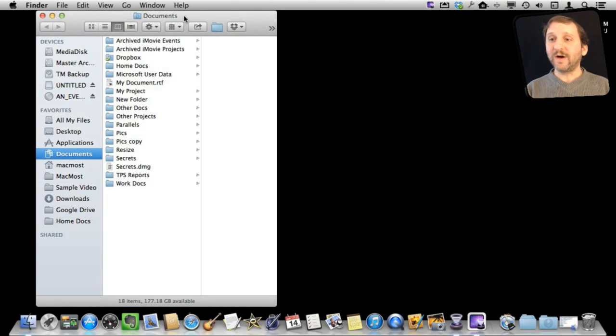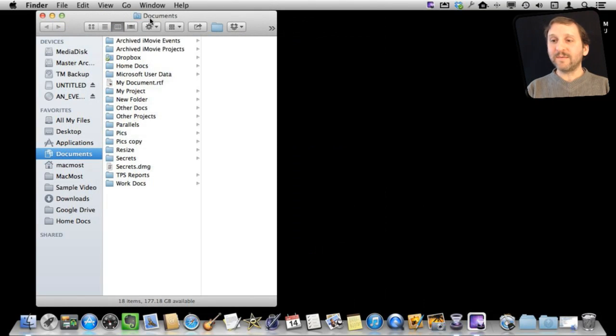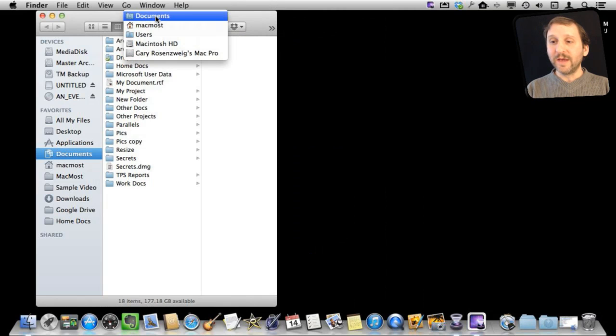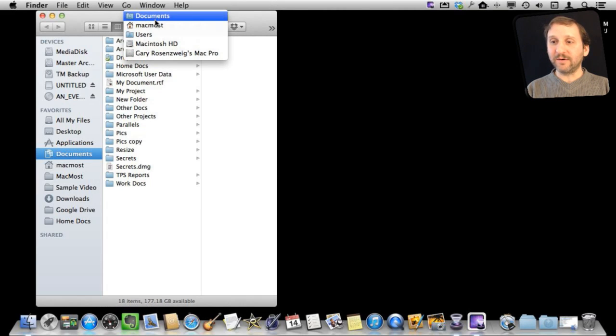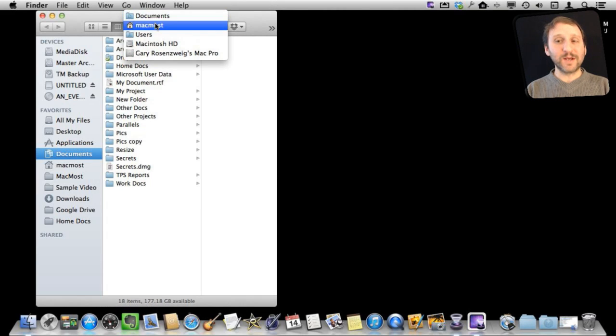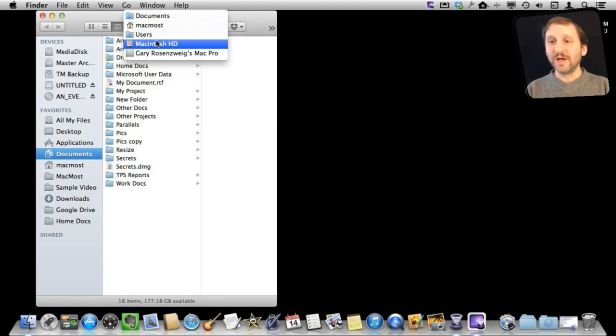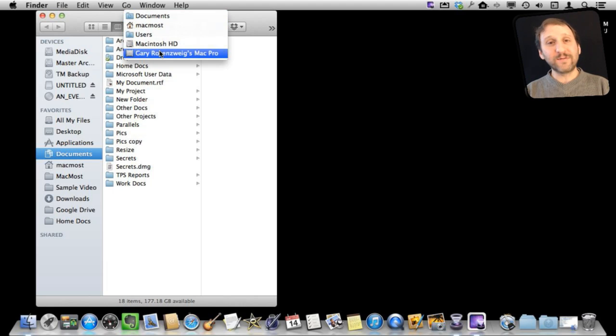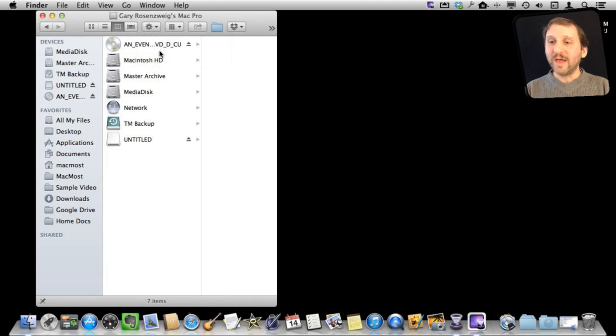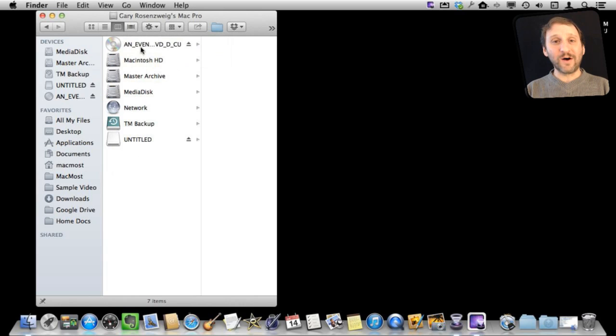Another way to view all the volumes is in a Finder window like this. If I Command-click on the title here, you can see I can move up the hierarchy. You can go from documents to my user folder to the general users folder to the Macintosh hard drive, which is my internal drive, or the level above that, which is the name of my computer. When I do that, I can see a list of all the different volumes.